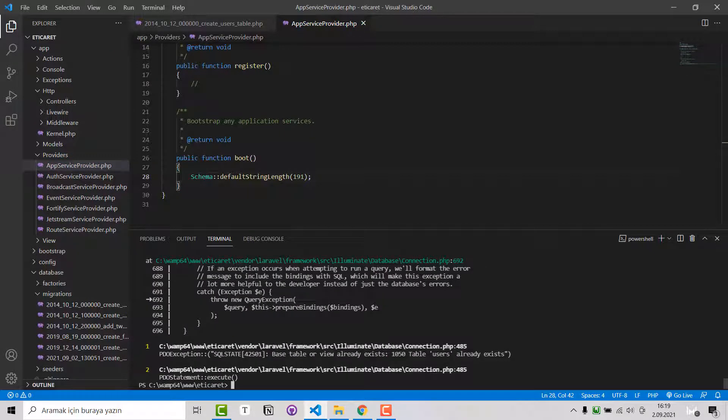After doing that, inside the terminal you have to run PHP Artisan Migrate refresh.